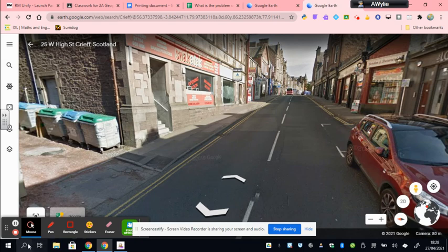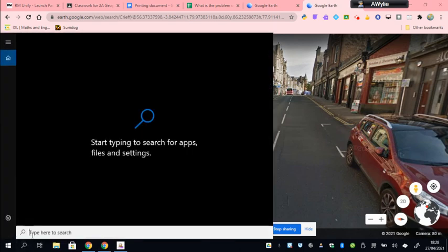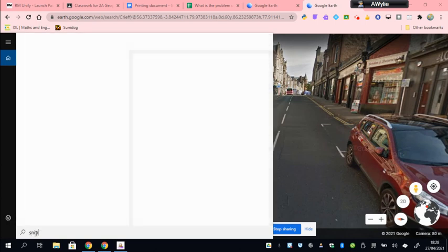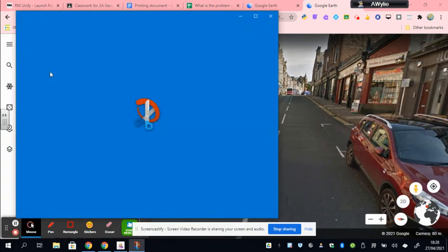I'm going to use a device that I have available on the school system, which is the Snip tool. You might find you have Snip yourself. If you type Snip into the magnifying glass down here, it brings up Snip and Sketch.